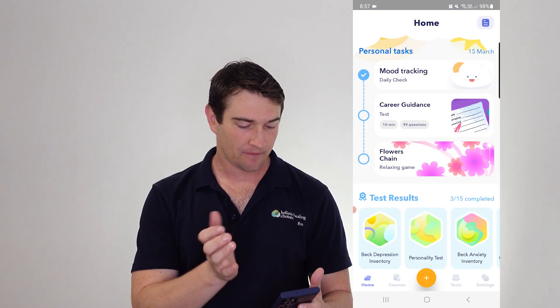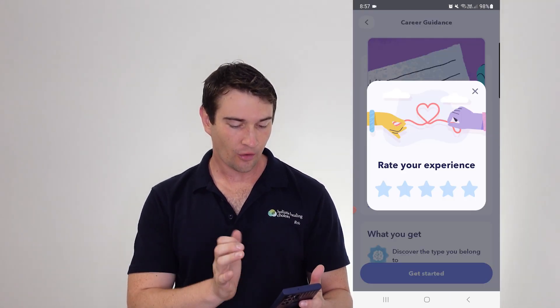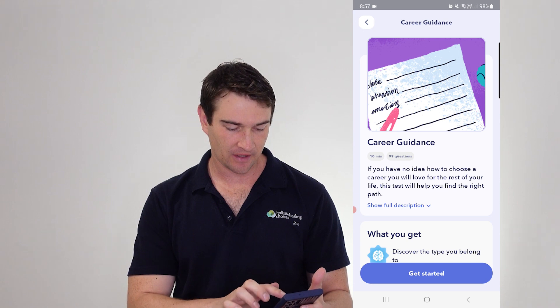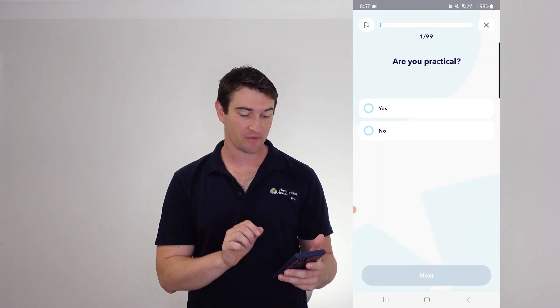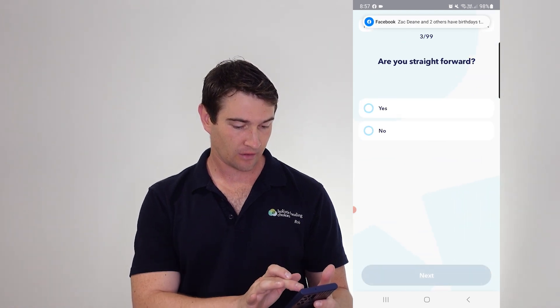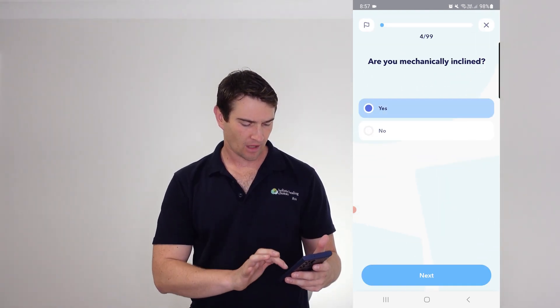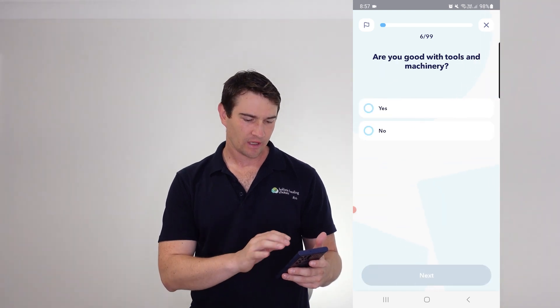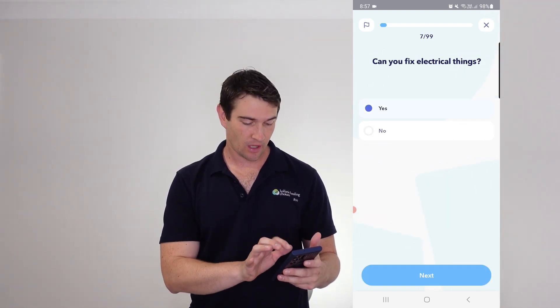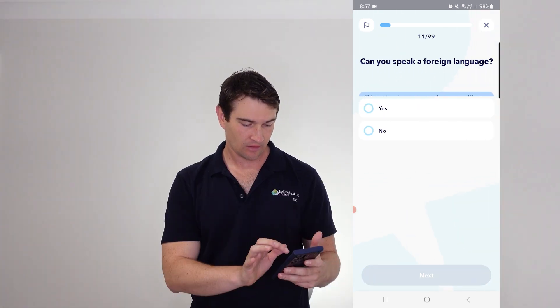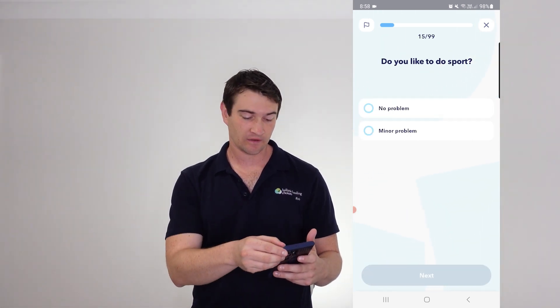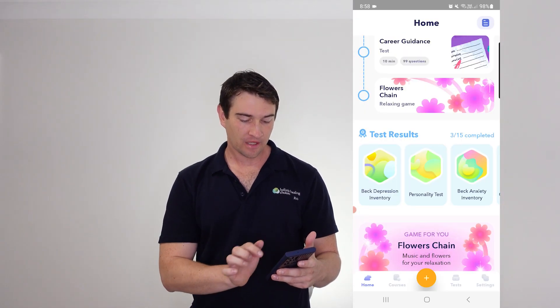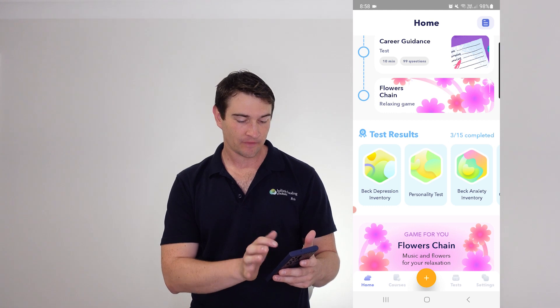You've got your journal up there. Now you can do tests all about different things. So here we've got career guidance. I don't know why it's got this one for me. Are you practical? Yes. Athletic? Yes. Straightforward? Yes. These are all... anyway, you get the picture. So you can go through and get some career advice for 99 odd questions. Yes, I am sure. But here too, once you complete a test, it colors up this little bit here.